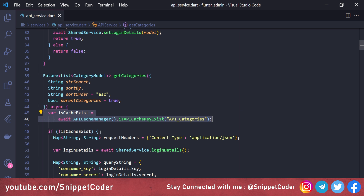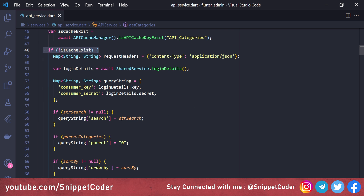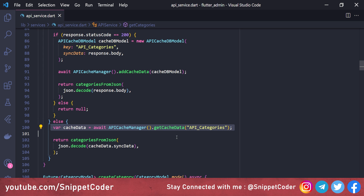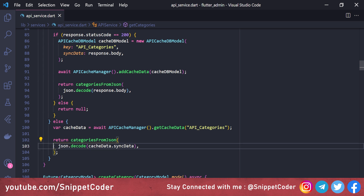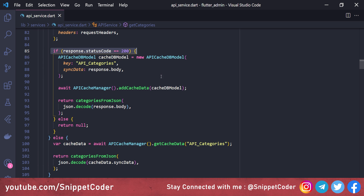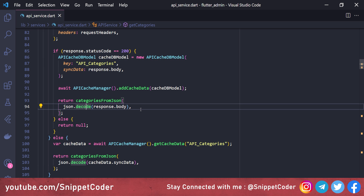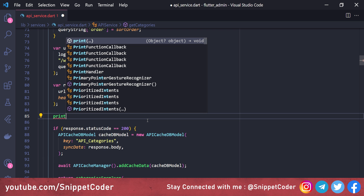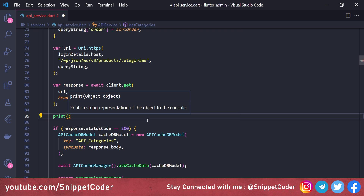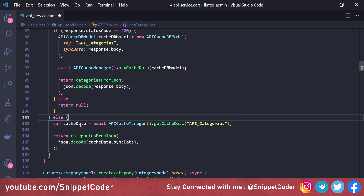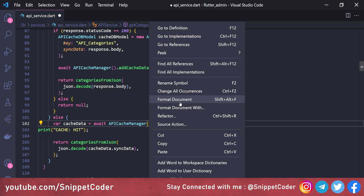To summarize: we created the isCacheExists variable, checked if the cache exists using the key api_categories, and if it does not exist we call the regular API hit. In the else condition we call getCacheData by key, decode the JSON, and return the categories. When we get a status code 200 from the API, we add the data to our database. We added console logs — 'URL hit' for the API and 'cache hit' for the local cache — then we run the application.